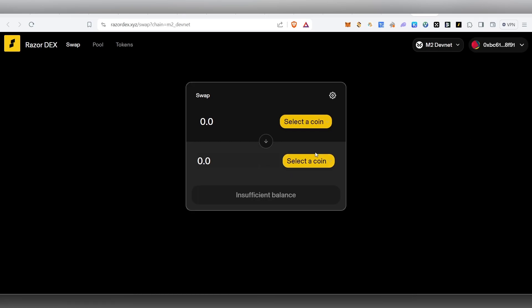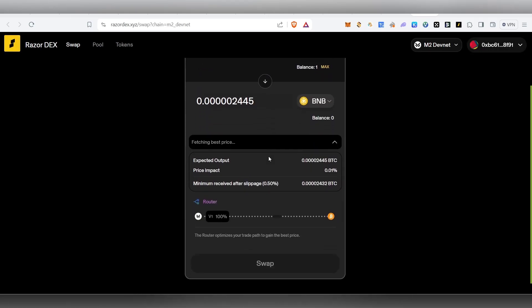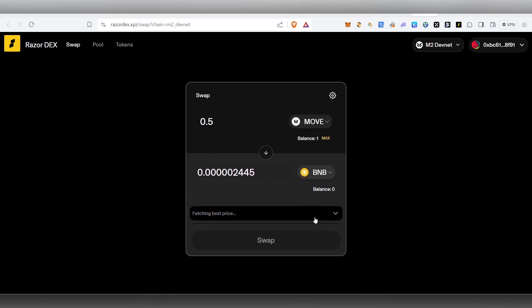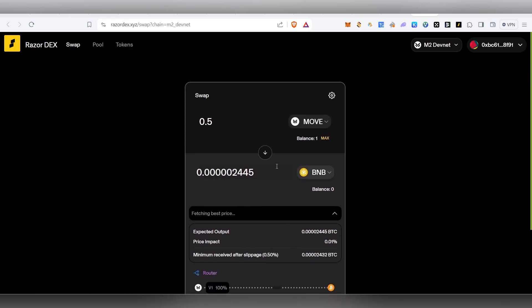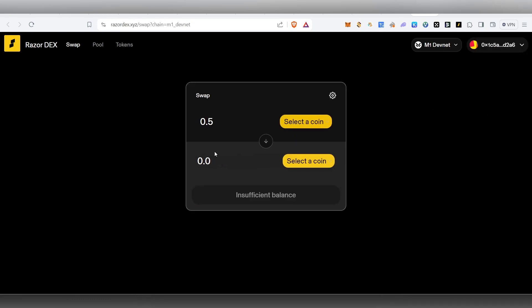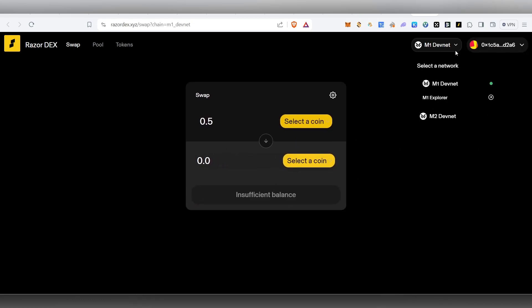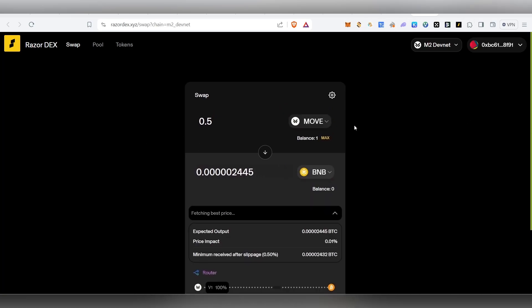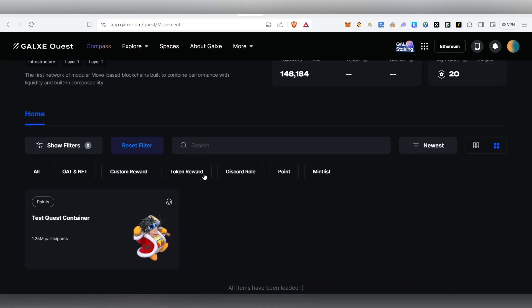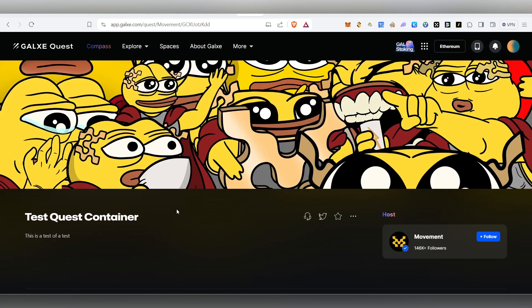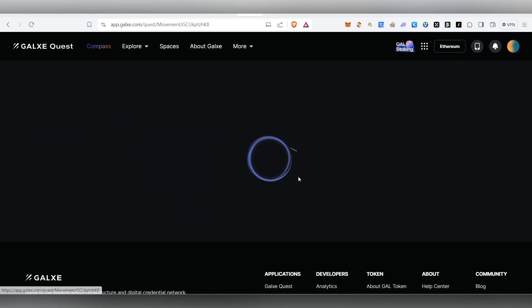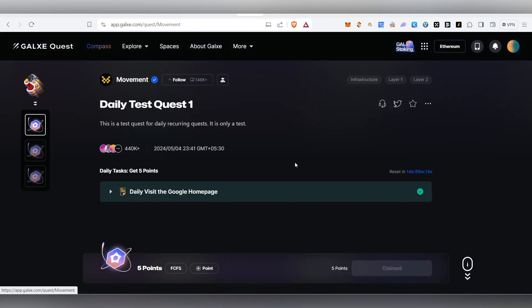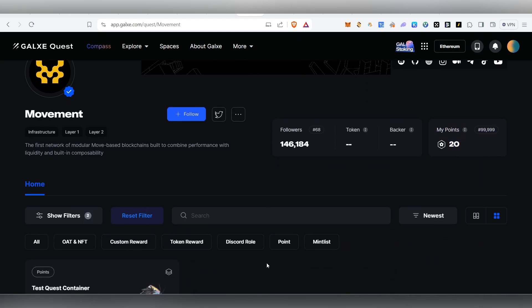There is a link in the description. You can click on the Telegram channel and complete it. If you want to check the swap in M2, you can get the swap in M2. Every single day you have to complete the daily task and climb the points.